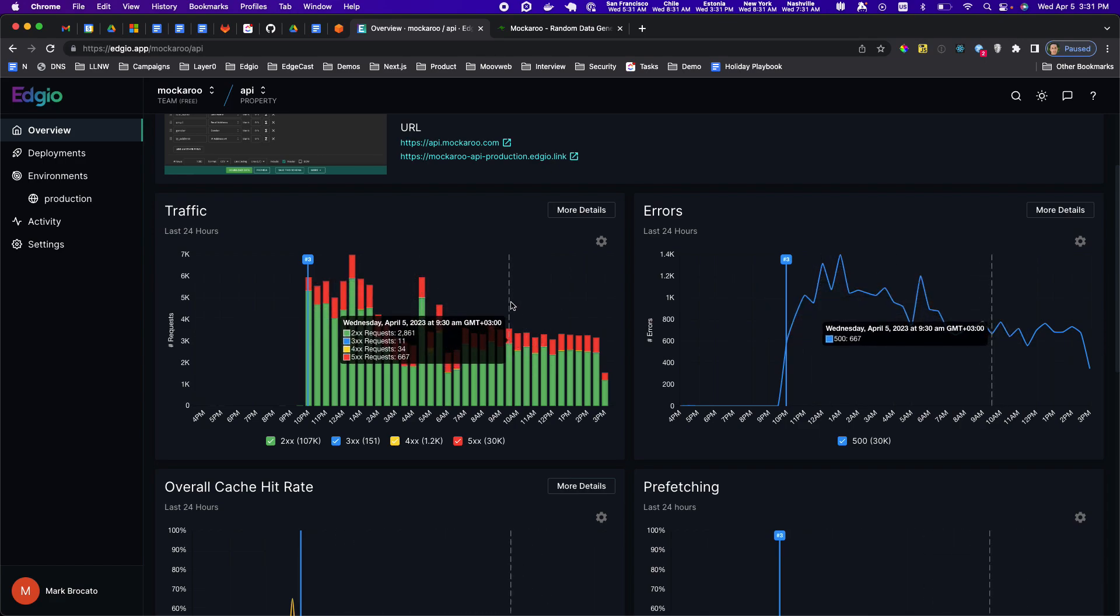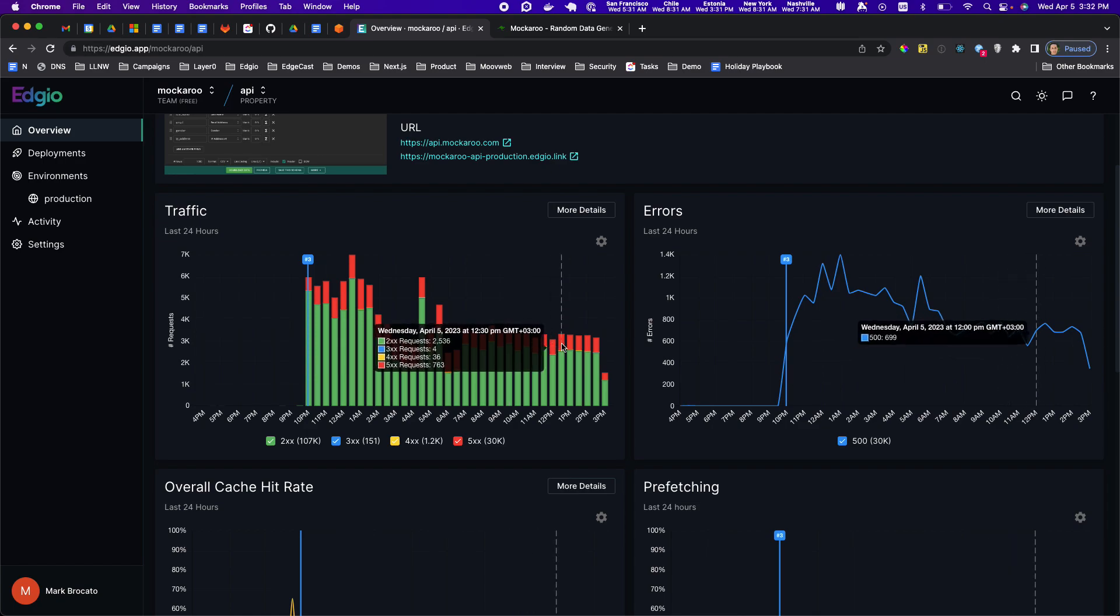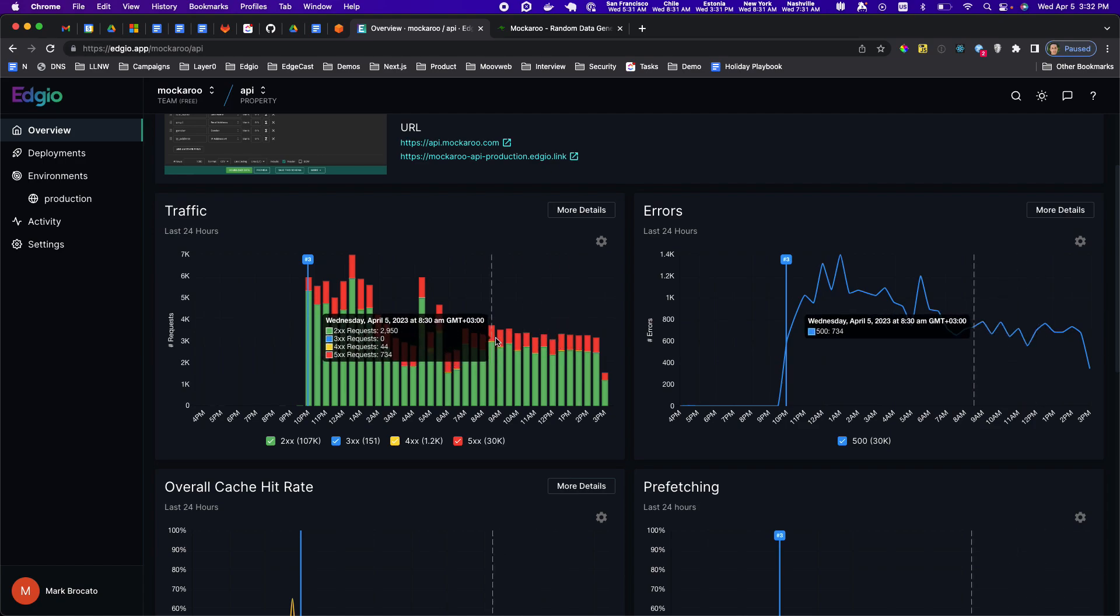That's probably partially due to the chaotic nature of people connecting to mockaroo's APIs, partially due to probably some unfixed bugs in mockaroo. But let's see if we can use the Edgio console to get more information about what's going on here with these 500s.